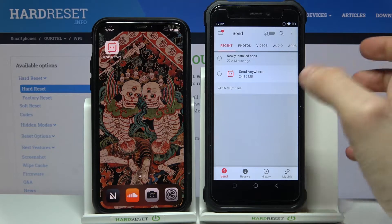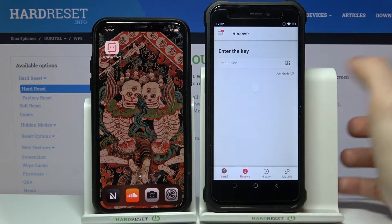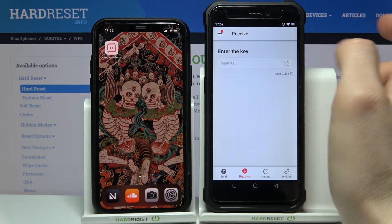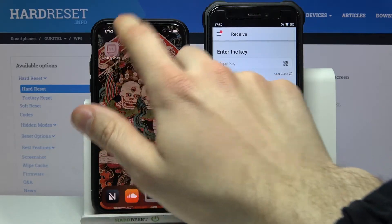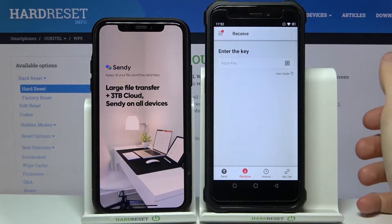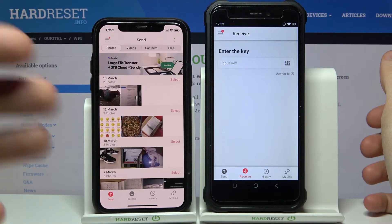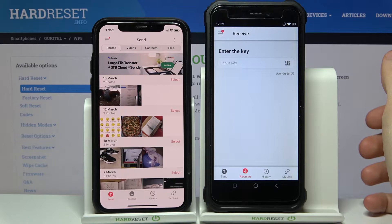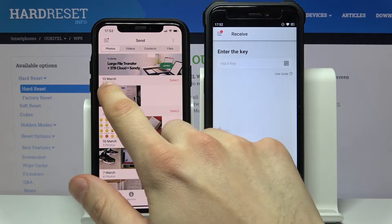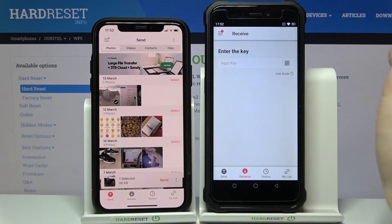If you want to receive a file, go to the receive section. Then open the same app on the device from which you want to send, and select the file you want to send.